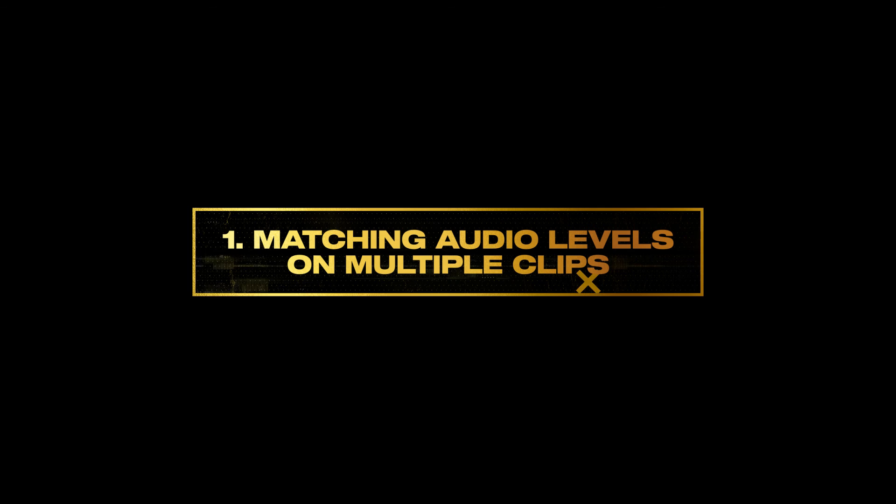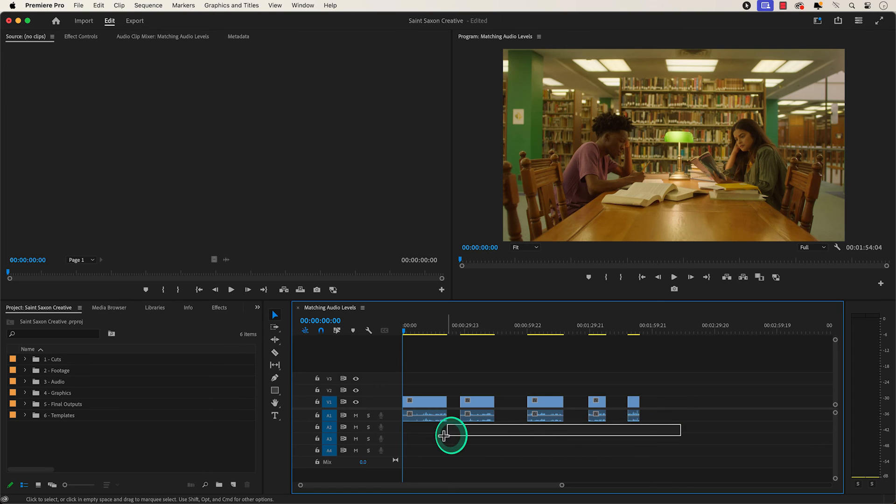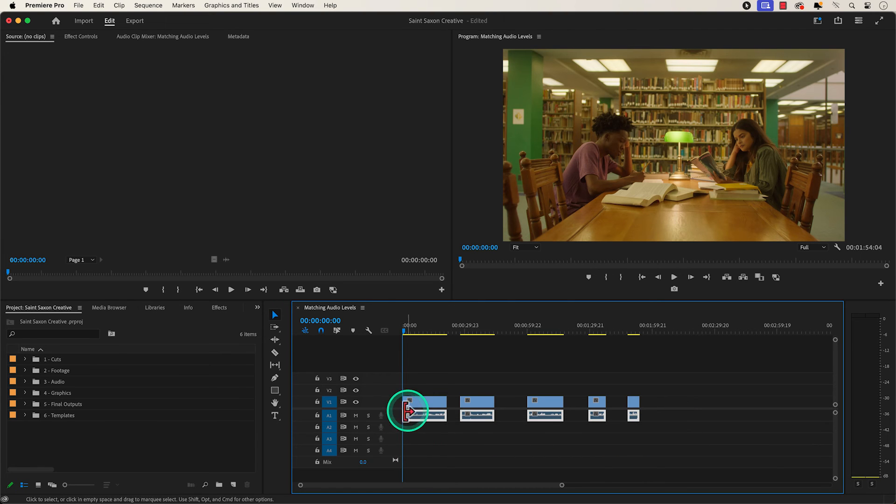Number one, matching audio levels on multiple clips. Highlight the audio portion of the clips you want to level out by clicking and dragging over them.